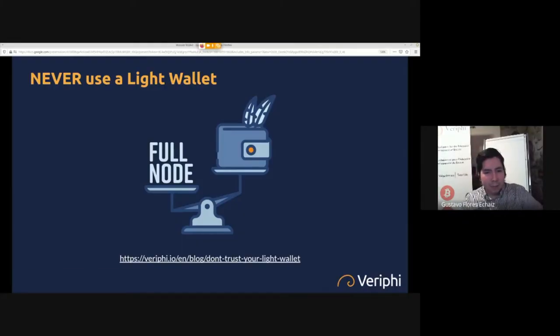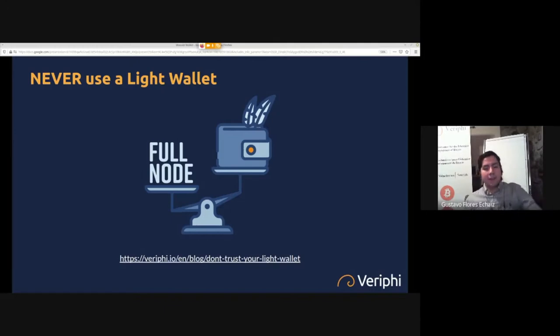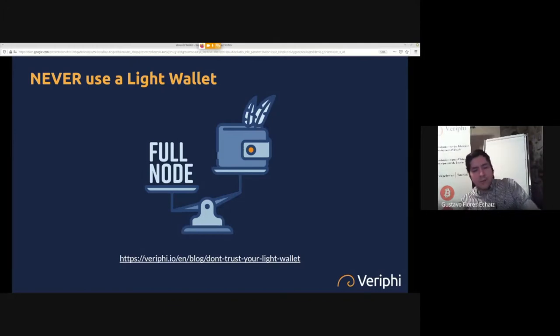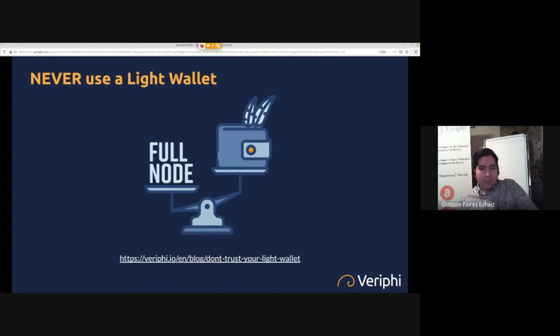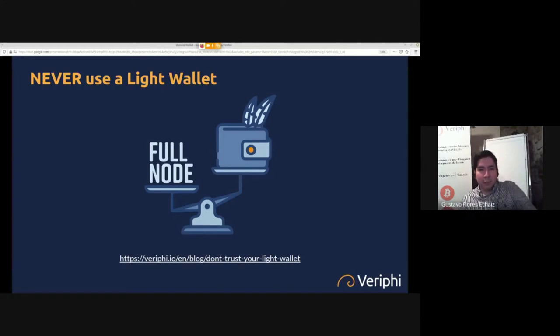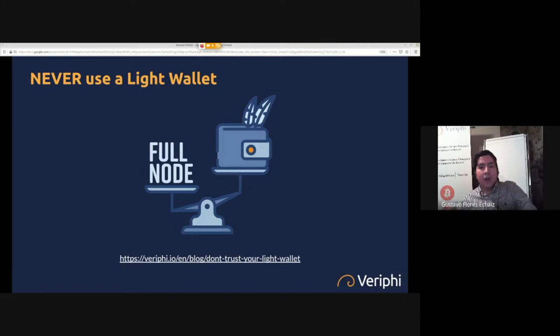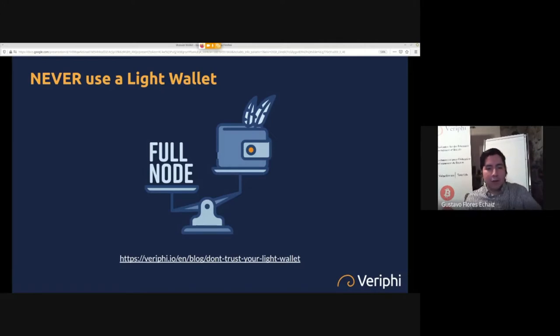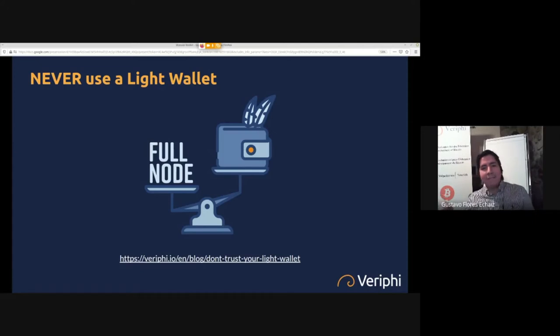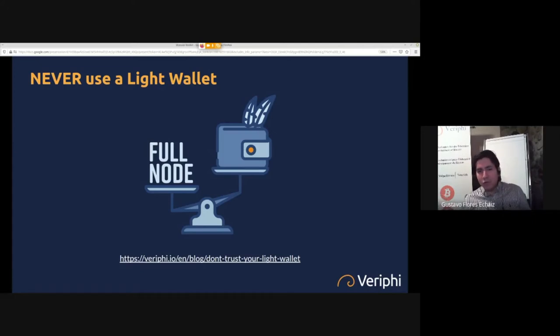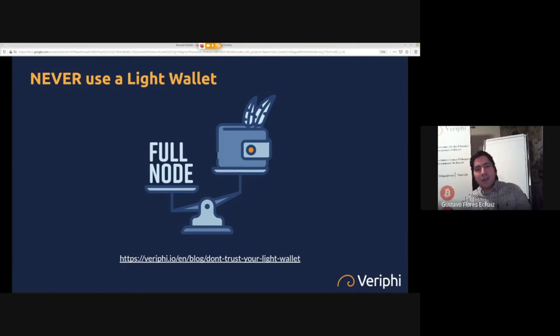Don't ever use a light wallet if you want to protect your privacy. We've written something on this. If you go on veriphi.io/en/blog/don't-trust-your-light-wallet, you'll find an article that we wrote that basically compares a light wallet, which is basically every Bitcoin wallet, with a full node. It goes through the privacy reasons why you shouldn't want to use a light wallet.